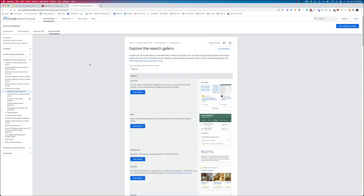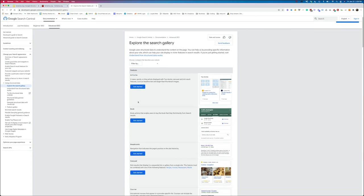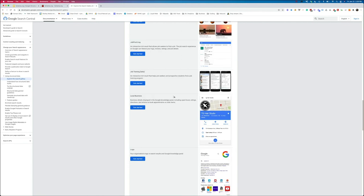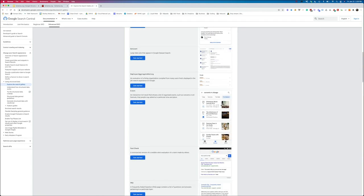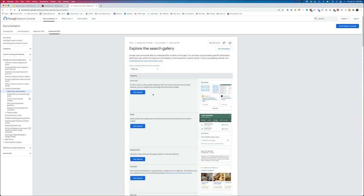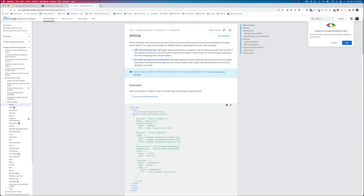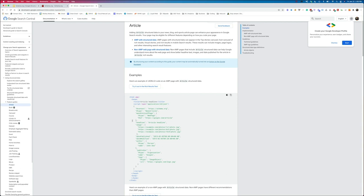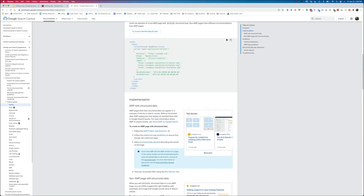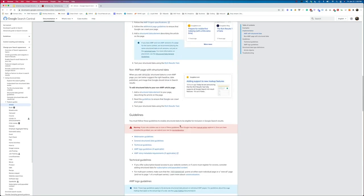Over on the developers.google.com site, which talks about rich results and how we can use structured data, you can see a number of different structured data types: article, books, breadcrumbs, carousel, courses, and more. They also give you an image of what each would look like in a search result. If we look at the article type, it tells us there are two different types — one with AMP and one with non-AMP pages — and it gives an example of what that structured data might look like, with the schema.org context, the type as a news article, the headline, images, and so on. You'll also see guidelines, so you want to make sure you follow what Google is looking for when they're evaluating this type of markup.